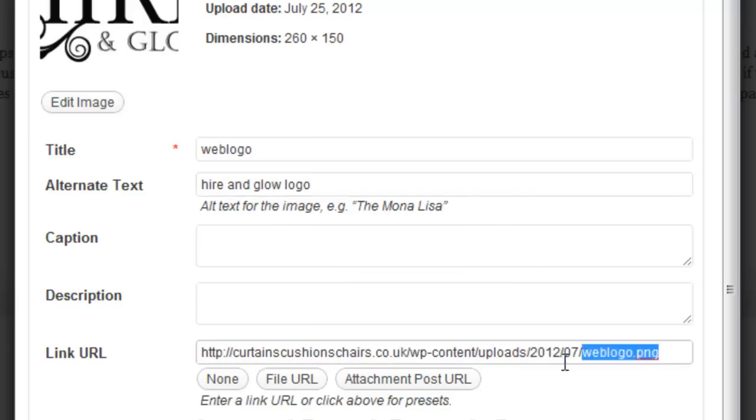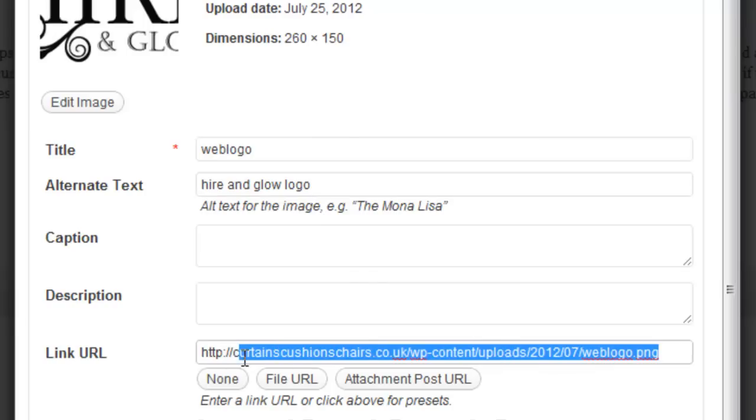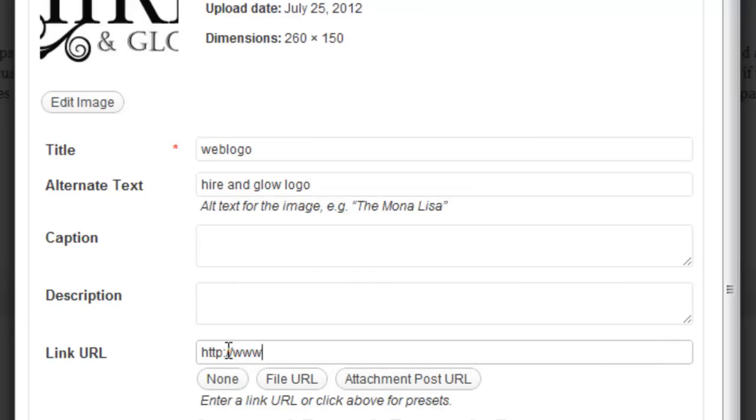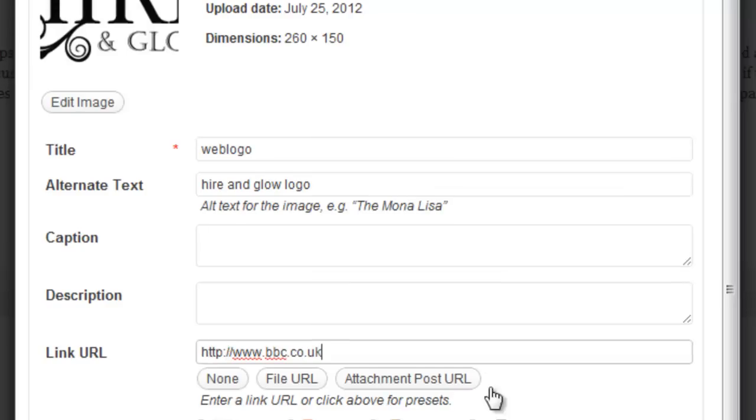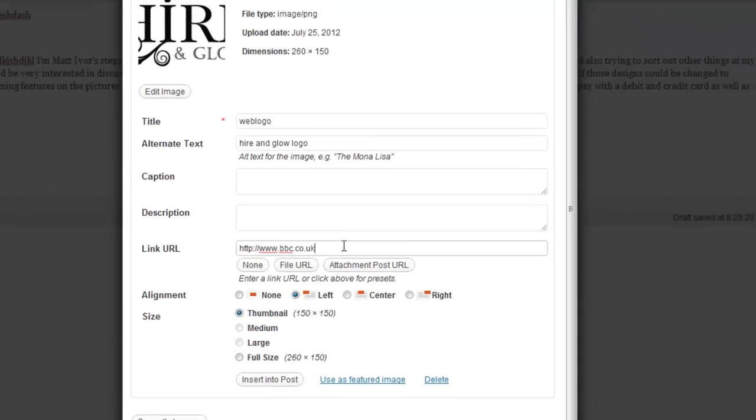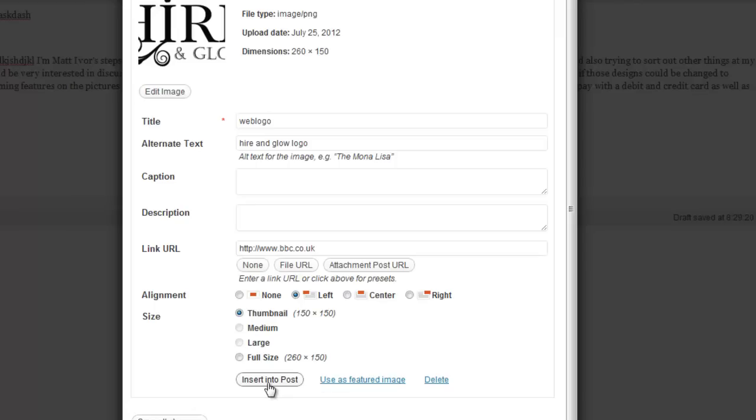And if for example I wanted this picture to link to another website if clicked on, I'm going to link this to bbc.co.uk. Now you can imagine if this was a picture of a product supplied by one of your suppliers and you wanted your viewers to go to that site if they click on it. You simply do that here. Now when we're happy with those settings we're going to insert it into post.